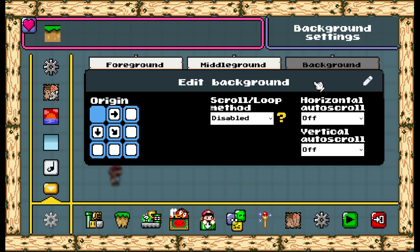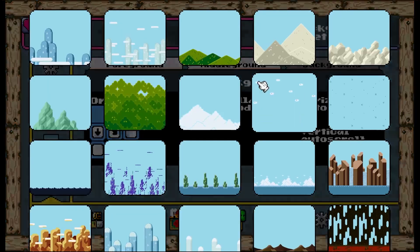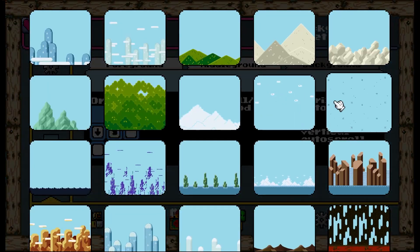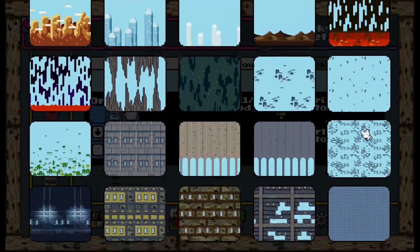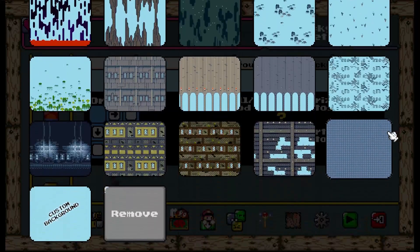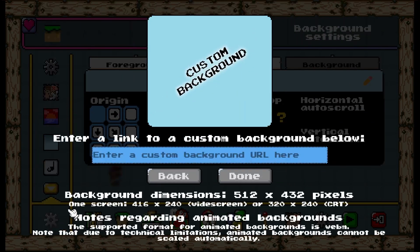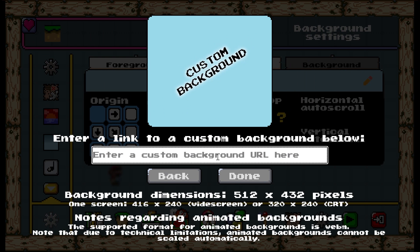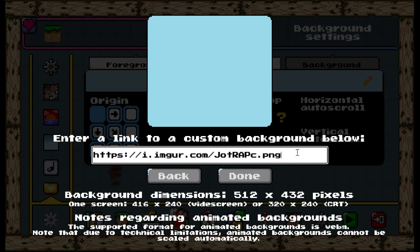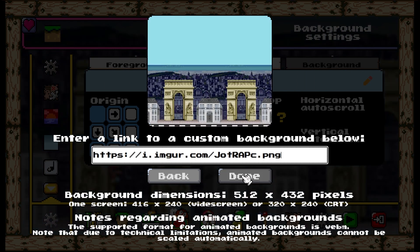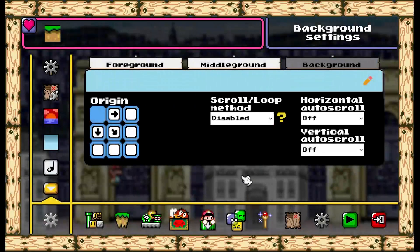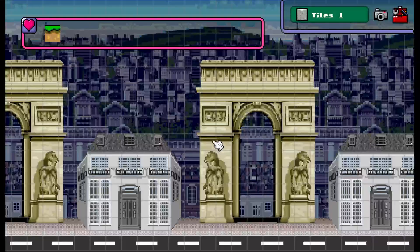Now click on this window right here. It will say edit background when you hover the cursor over it. Click on that and scroll all the way down this menu until you see a square with the text custom background. Click on that, and just like how it says in the menu, simply go to this bracket and paste the URL you copied. BAM! Your custom background is now added!